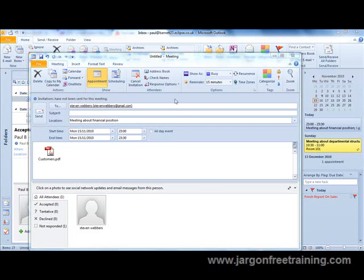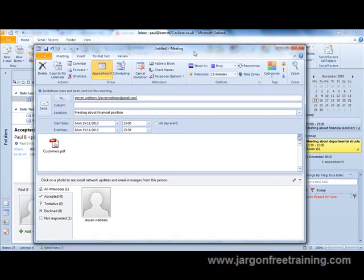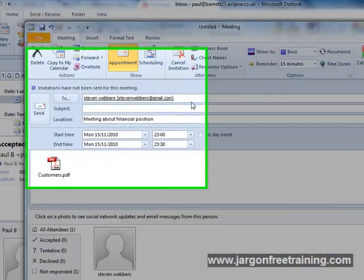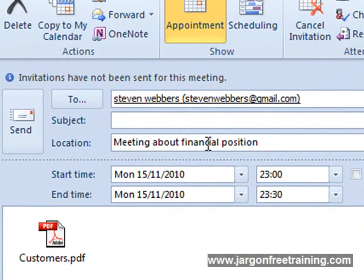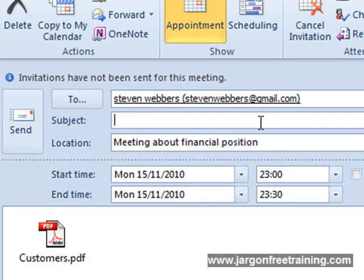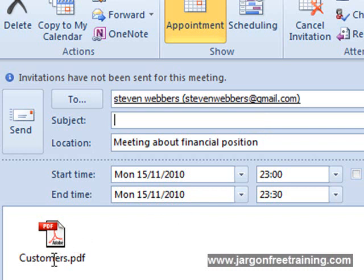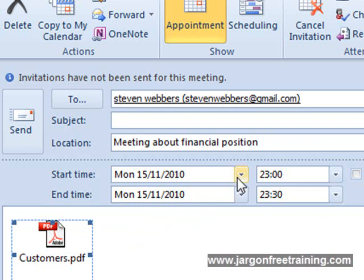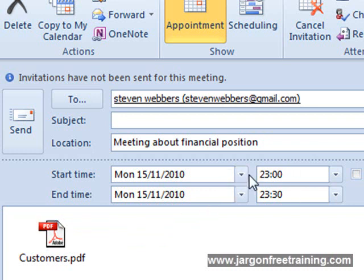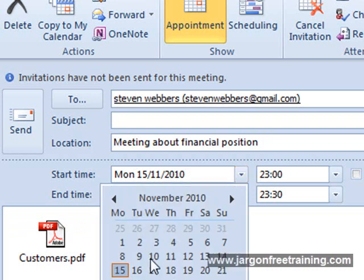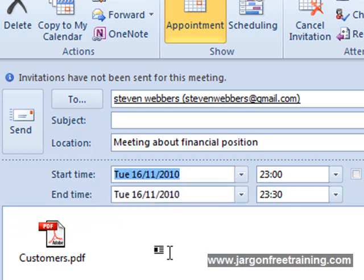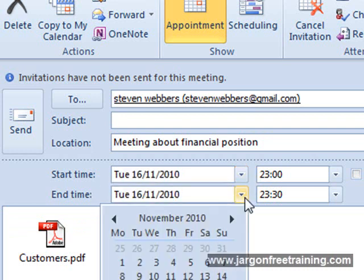Here's my little meeting window that I've set up. We can see here it says meeting about financial position, and I've also included an attachment here called customers. I'm putting my start time and end times in, so we're going to make it for the 16th actually.